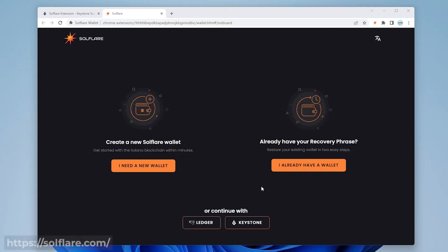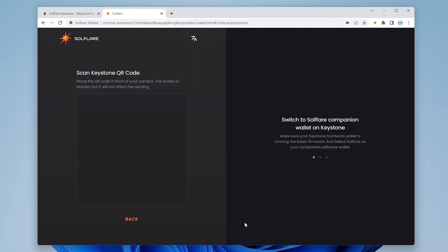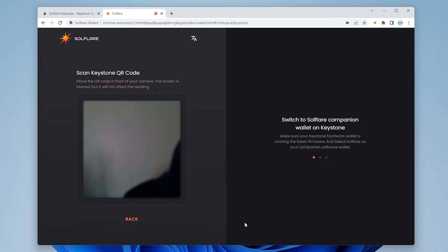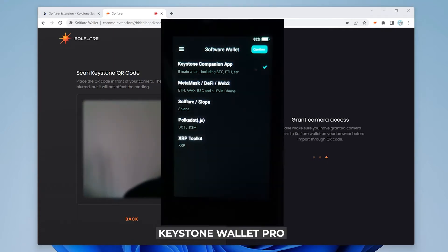So we're at the SolFlare extension website where you can create a new wallet. And what we're going to be doing is we're going to be using the Keystone wallet to connect to it right now. We're going to click on Keystone. It's going to want access to your camera.